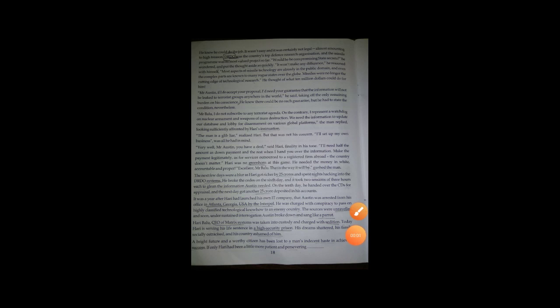Hello students, in the last YouTube video we discussed how Mr. Baloo got ready with Mr. Austin's deal of hacking the DRDO system and providing the relevant information to him, to which Mr. Baloo agreed.